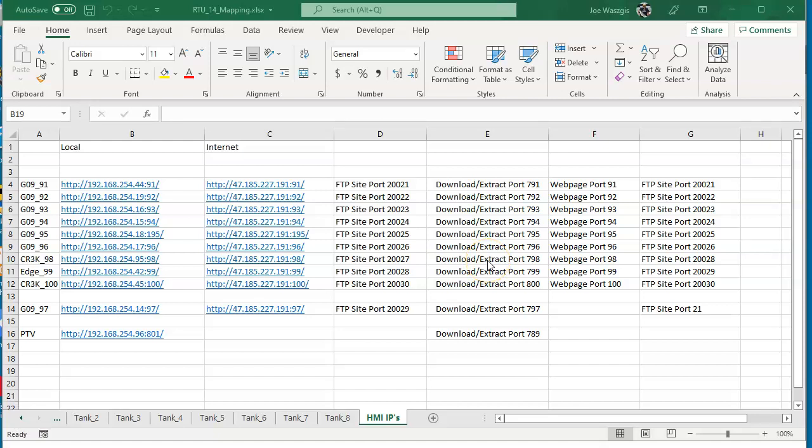Hello there folks, Joe Wazoo here. In today's video, we're going to set up a method to extract a program from HMI, and more importantly, set up a database to go through one of my virtual classes.